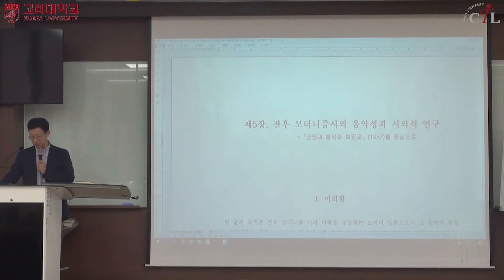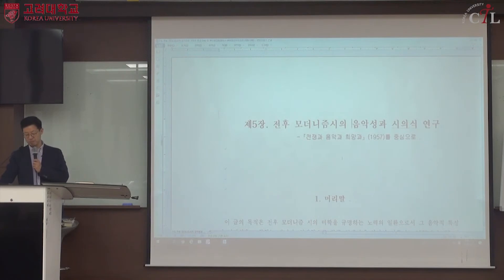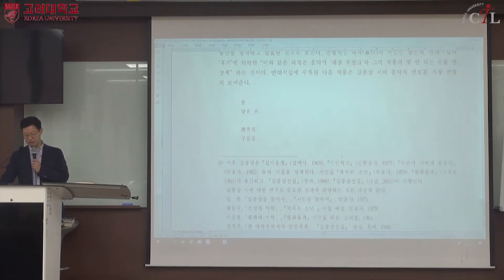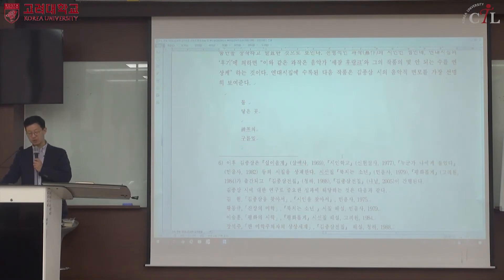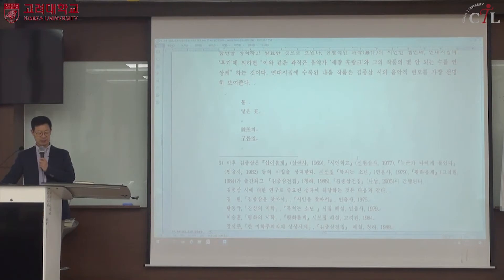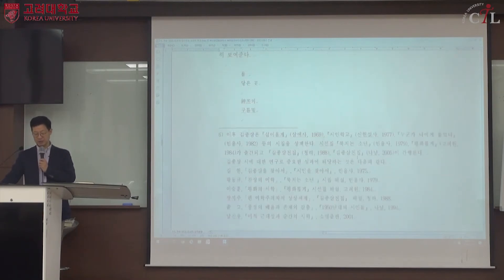이것이 분석소이며, 이것을 통해서 그 의미를 확인하는 것입니다. 우리 학생들도 교재와 수업 학습 내용을 참고해서 자기 나름대로 김종삼이든 김강림이든 전봉건이든 조지훈이든 찾아보면 됩니다.